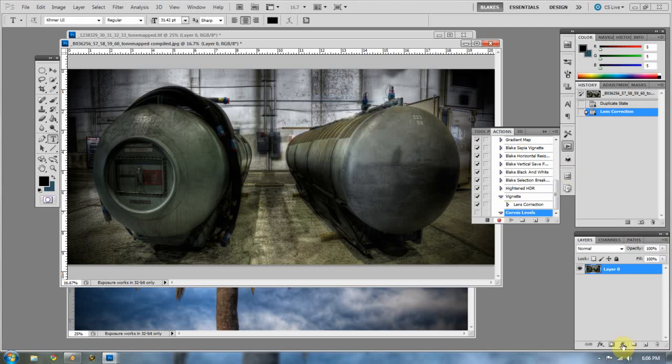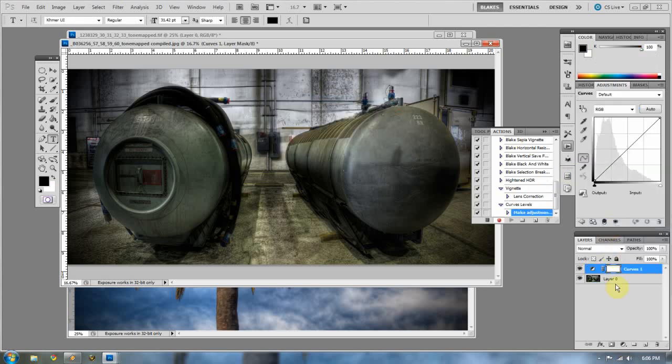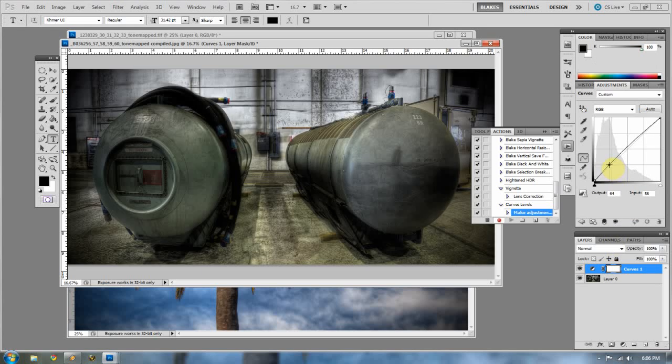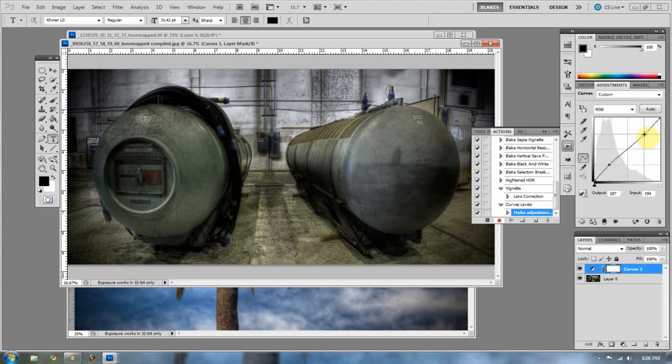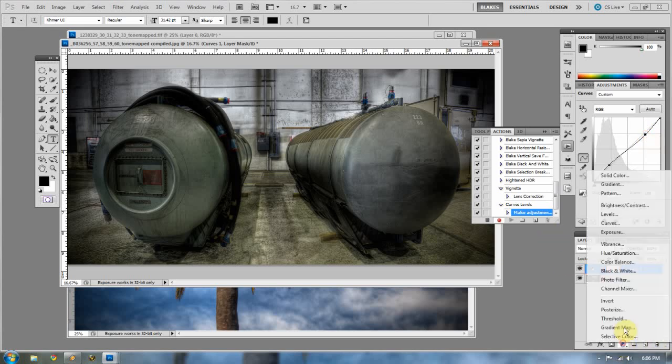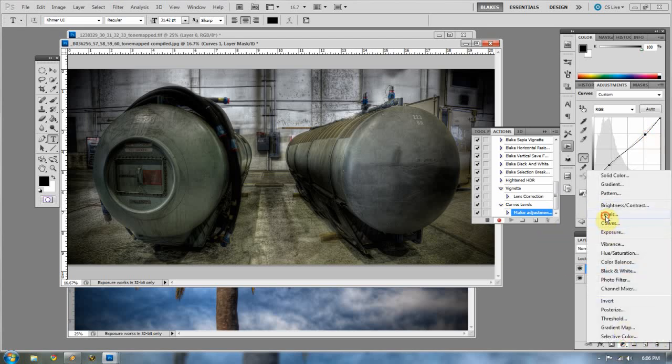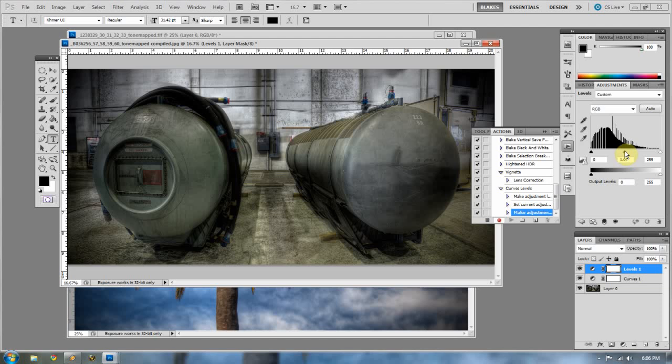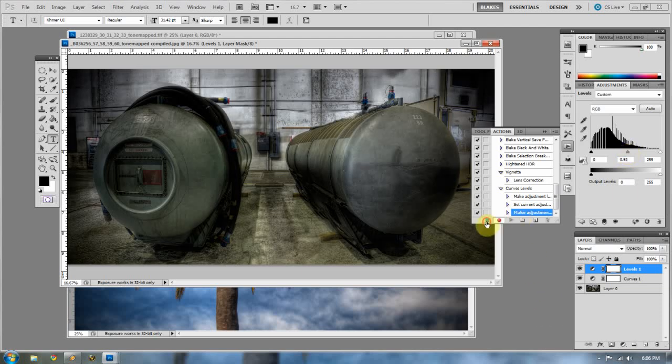So now I'm going to go down to my adjustment layers. I'm going to select curves, and I'm just going to play with that nice little S curve. Pull some lights back in there. And there we go. And now I'm going to add levels, and let's make this a little bit more dingy dark. Cool. So now I'm going to stop that.